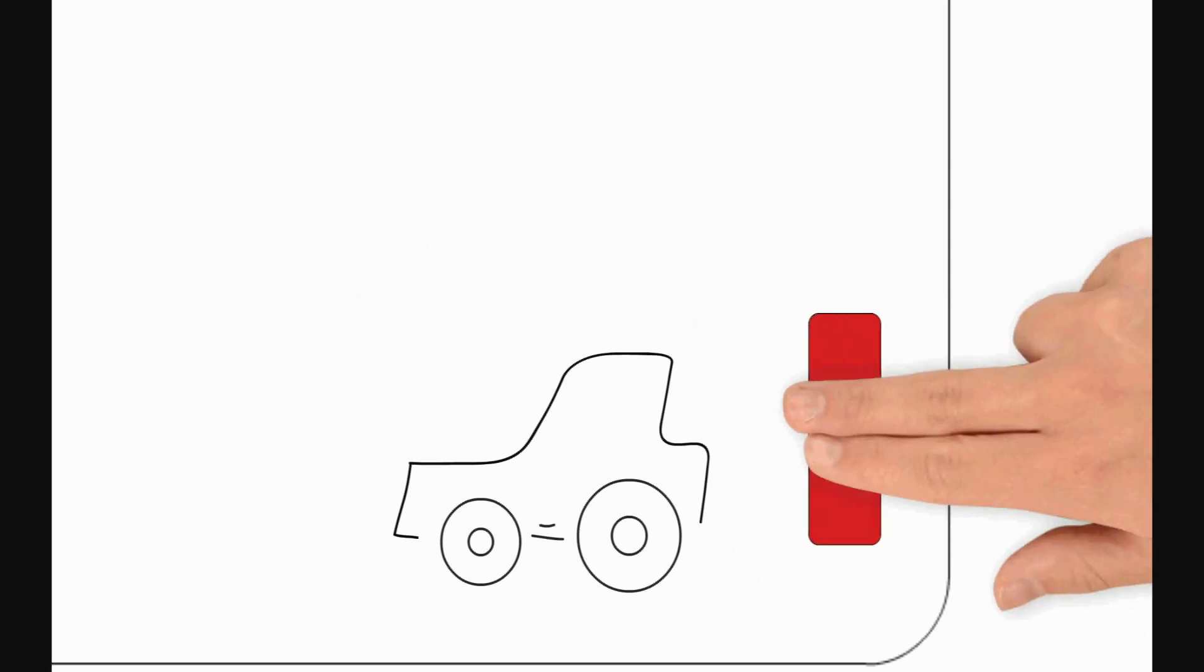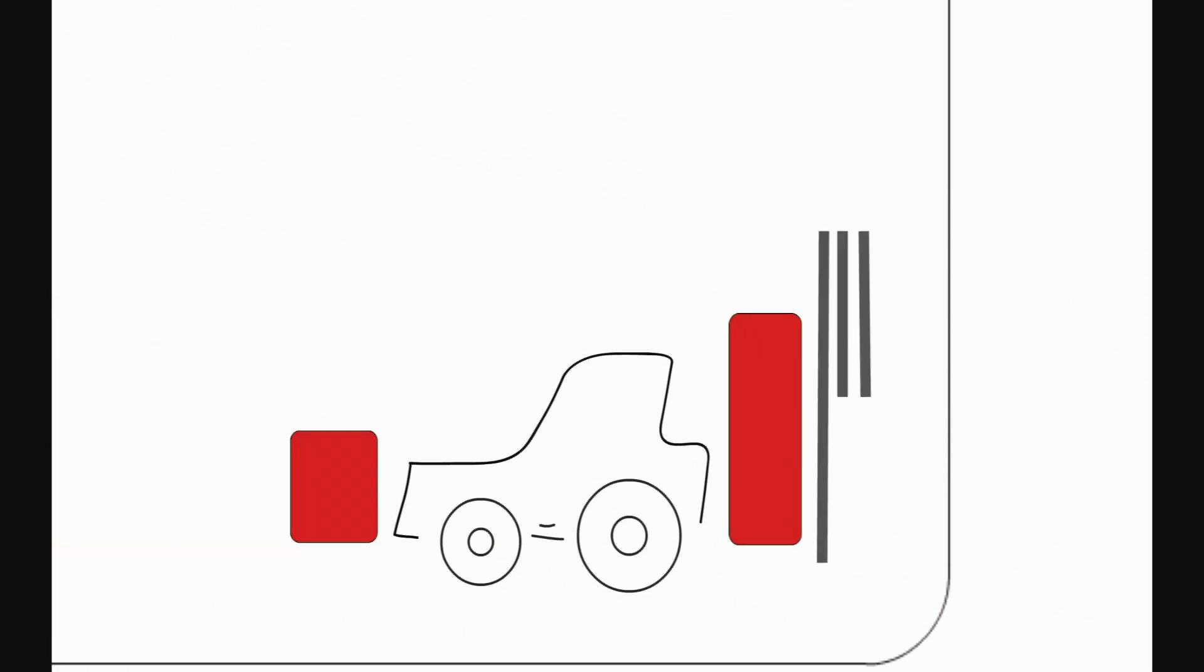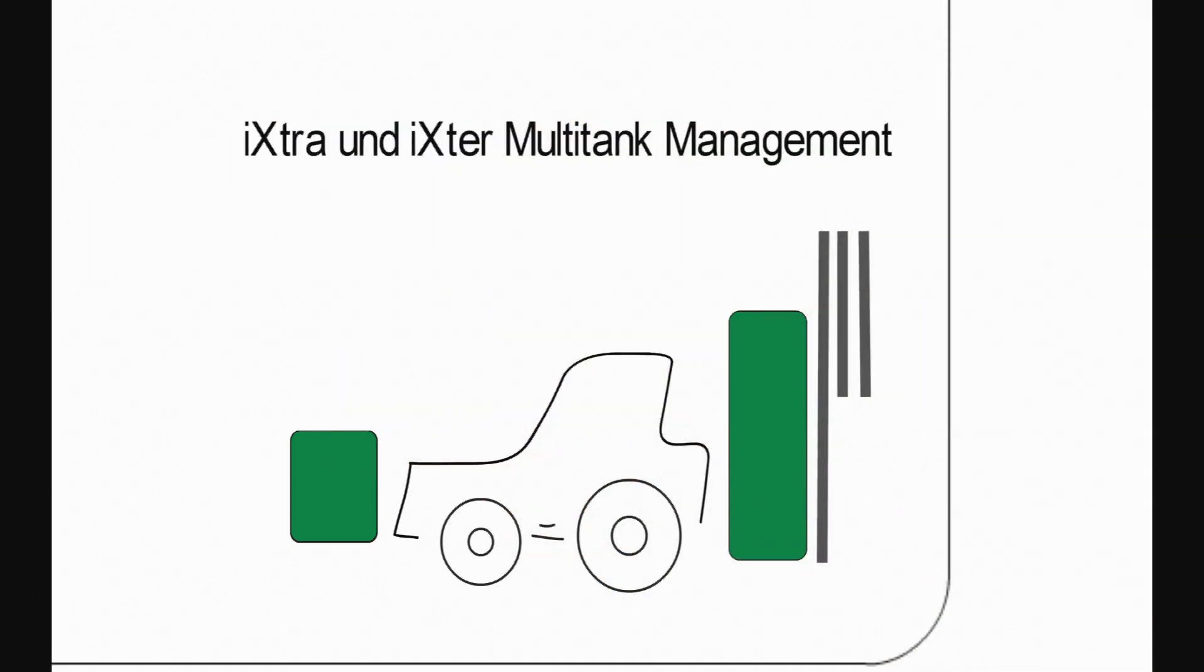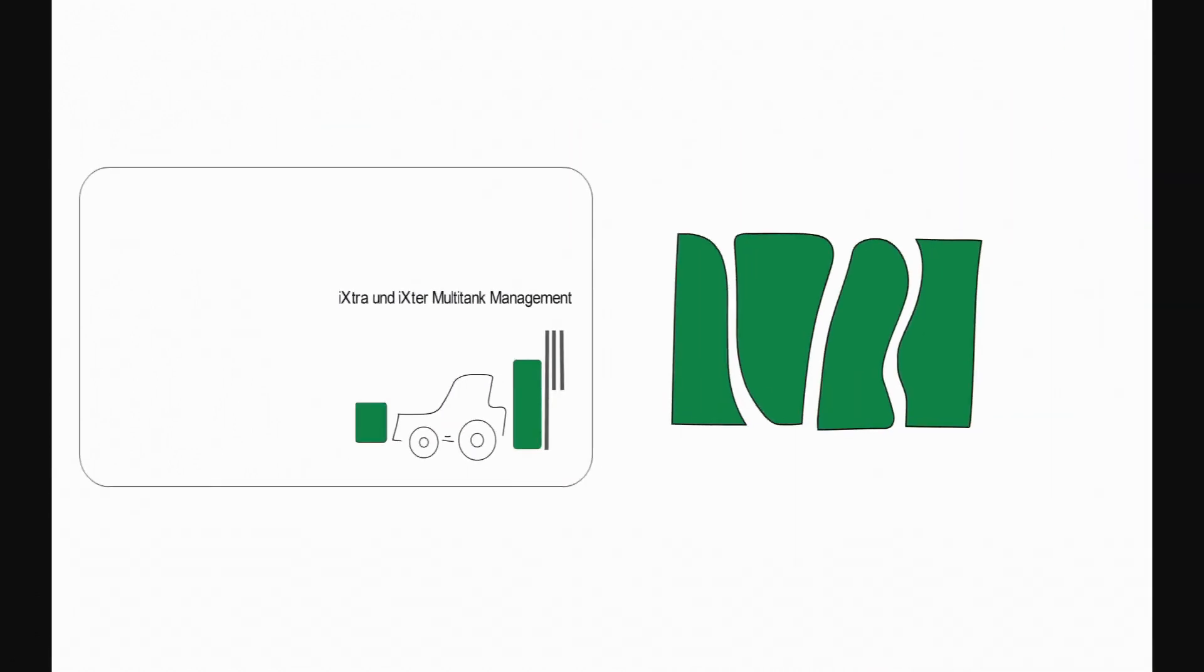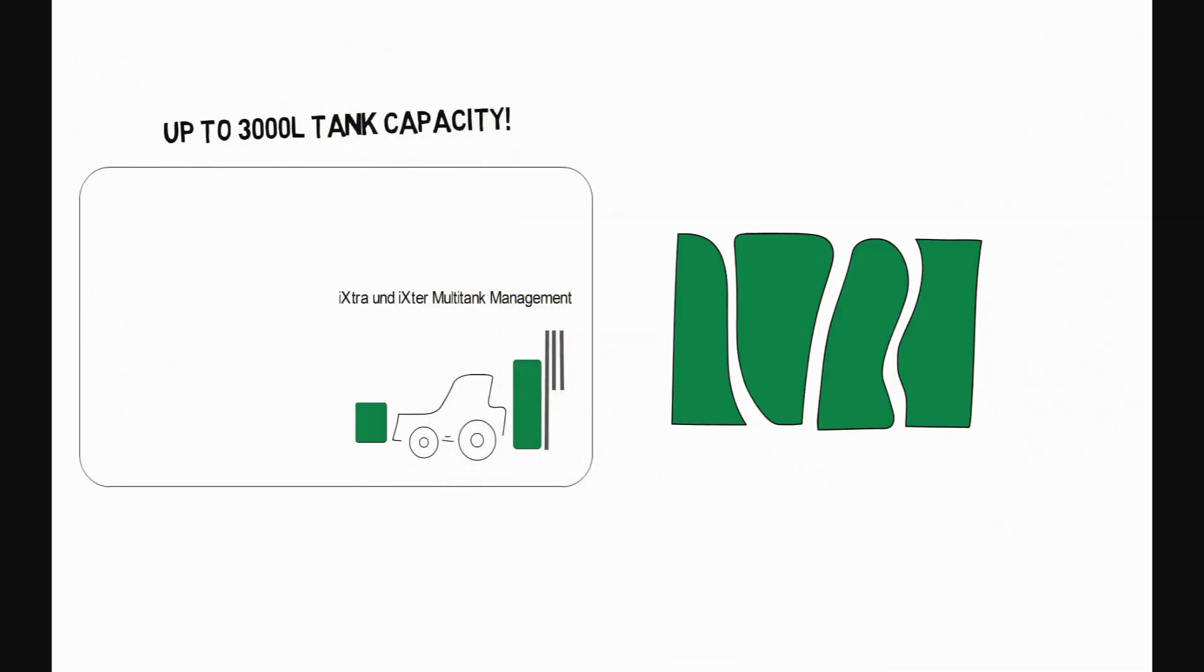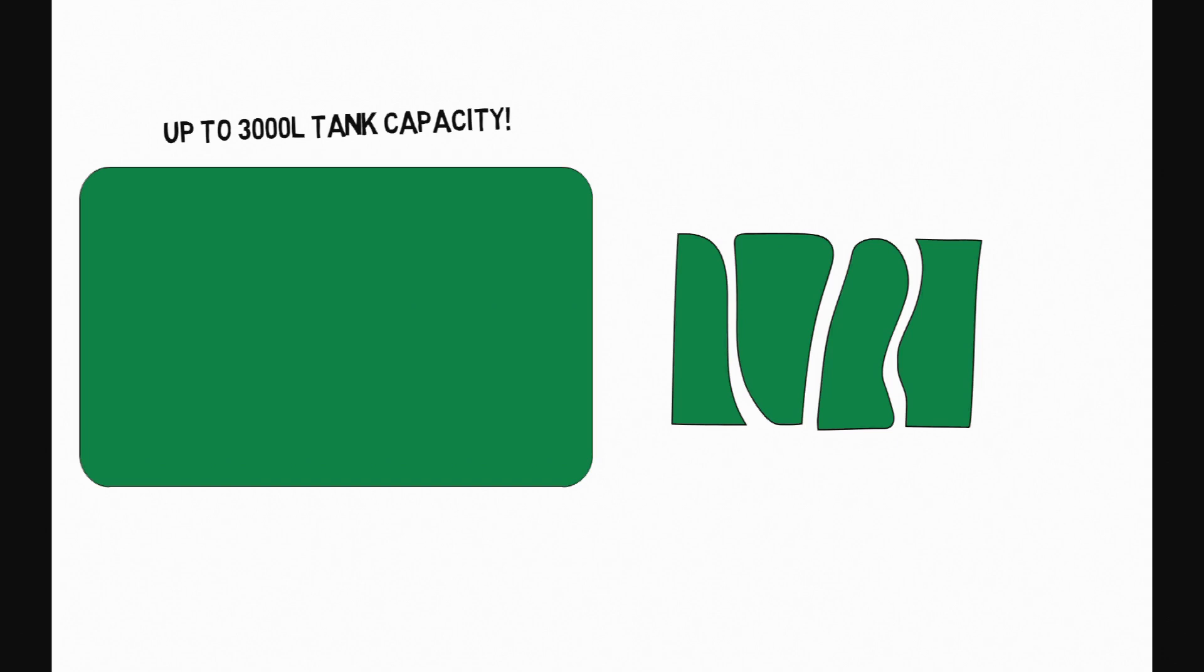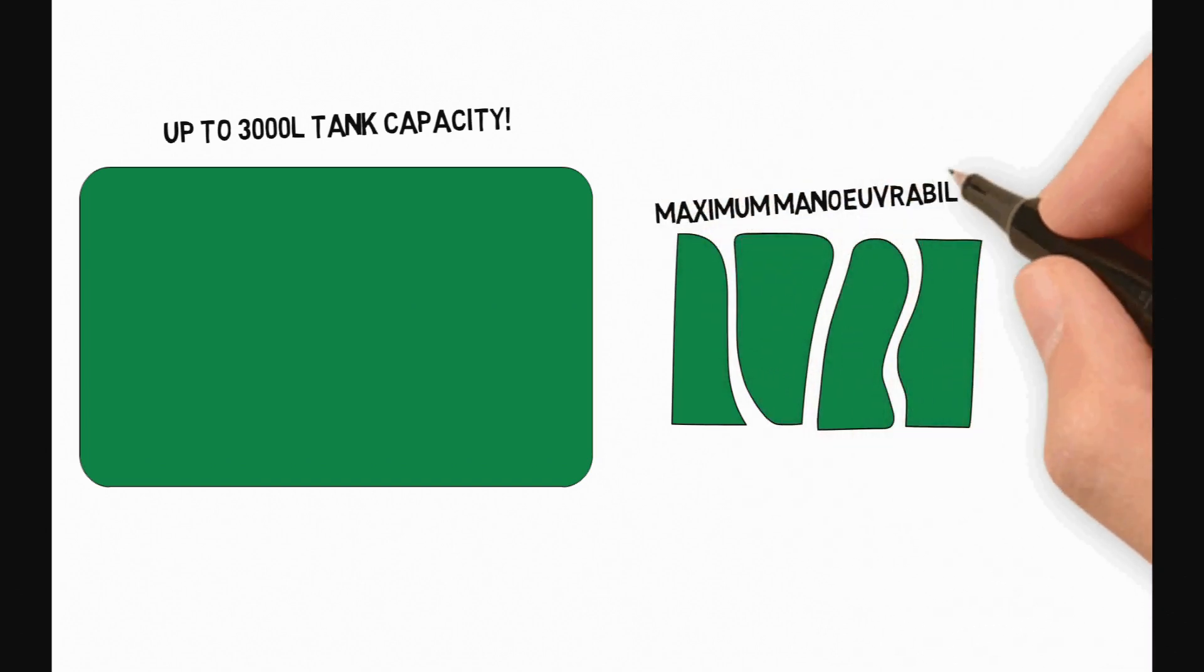Now, Frank has a solution that really helps him. With Ixtra and Ixtra multi-tank management from Kvernaland, he has the capability of up to 3,000-litre tank capacity for his large fields and yet still has maximum maneuverability for his small fields.